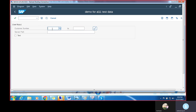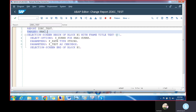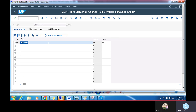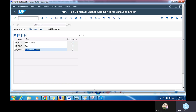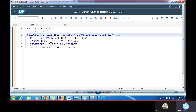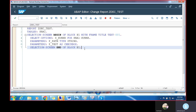After executing, you can see the selection screen is generated automatically with customer name, server path, and a text user input field. If you double-click, you can see the selection text labels: server path, text, and customer number — so anyone can easily understand.